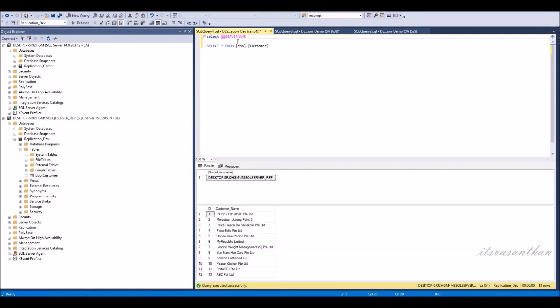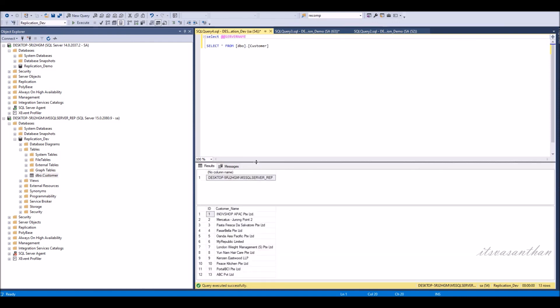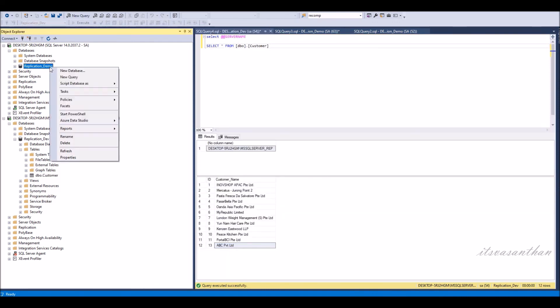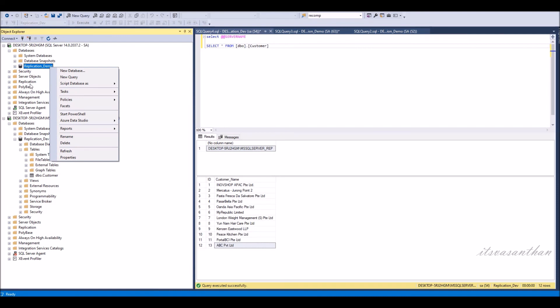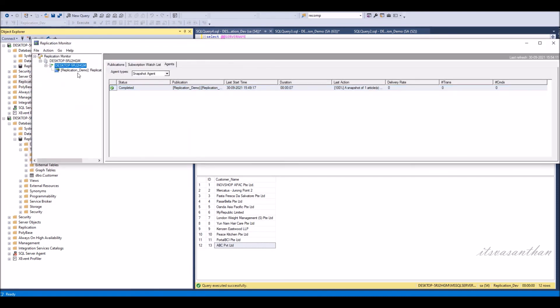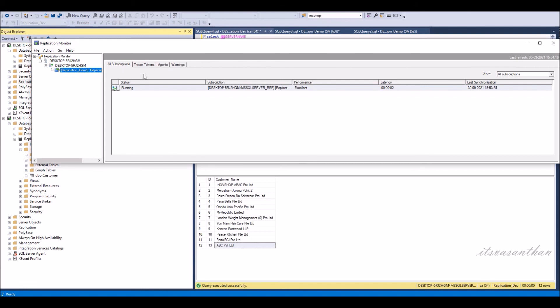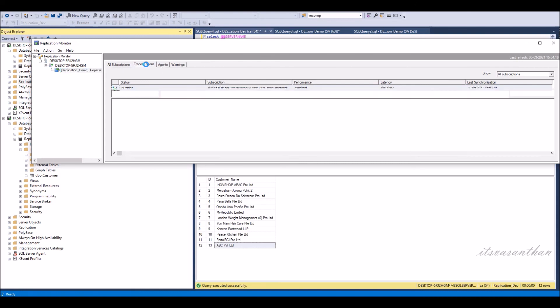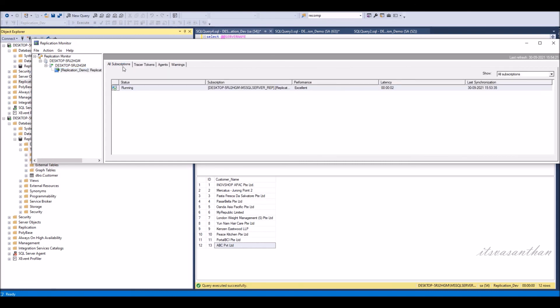Record successfully inserted in subscription database. Select Launch Replication Monitor to verify the status of the newly created transactional replication setup.